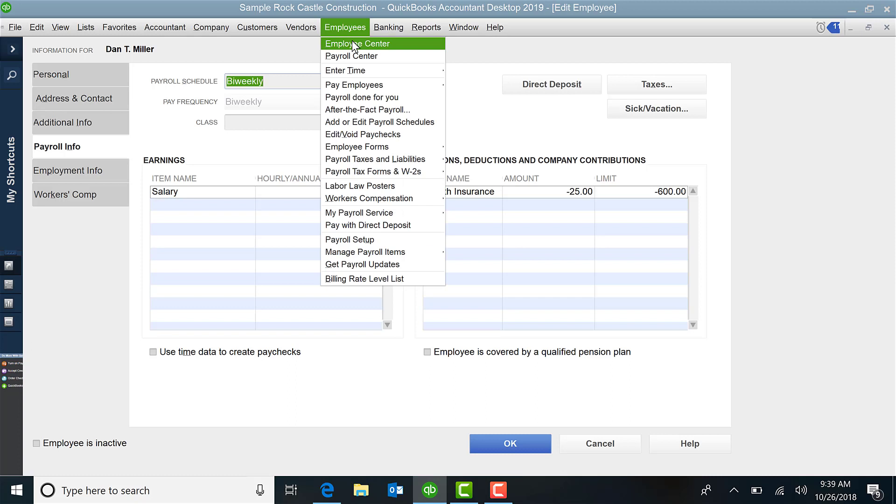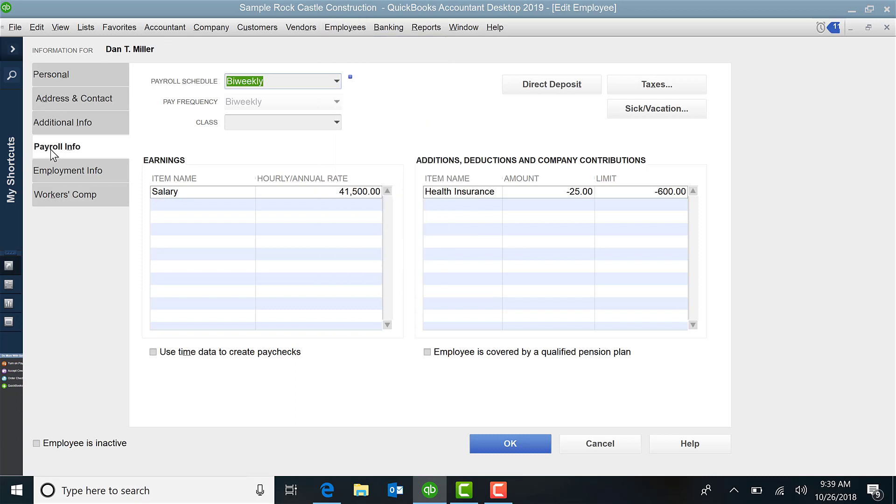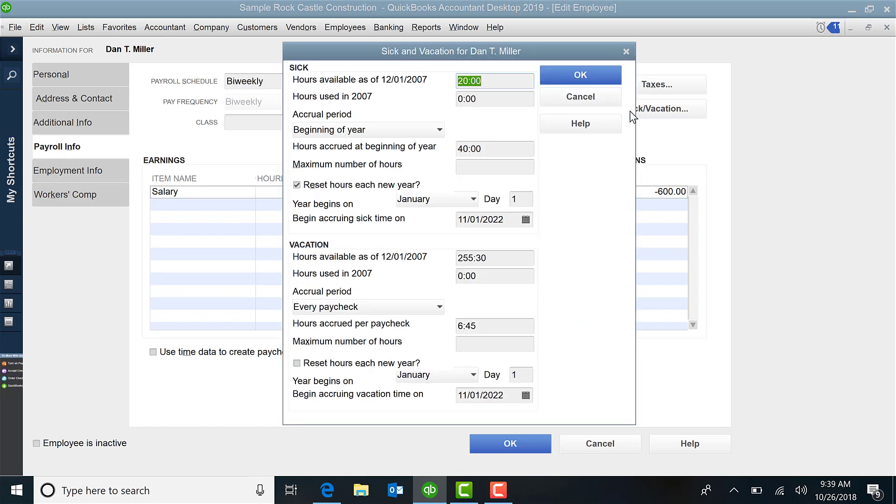Click on Payroll Info, and over here to the top right, you will see three little icons. We're going to focus today on sick and vacation.